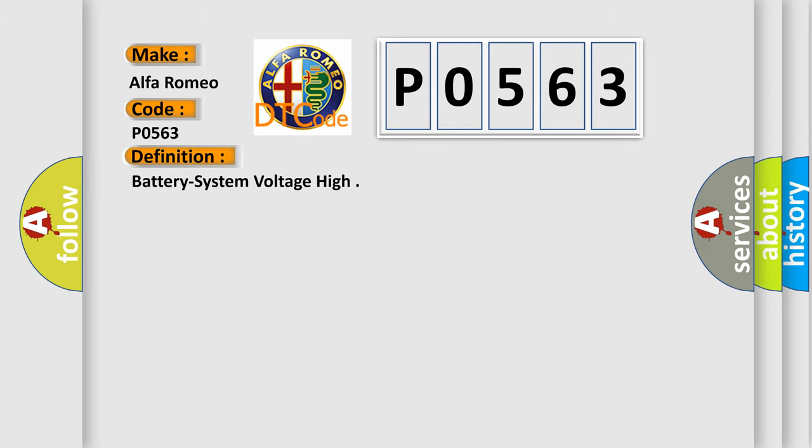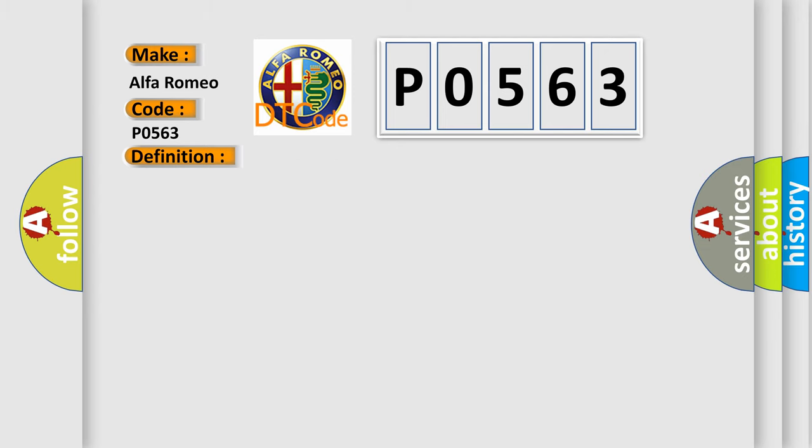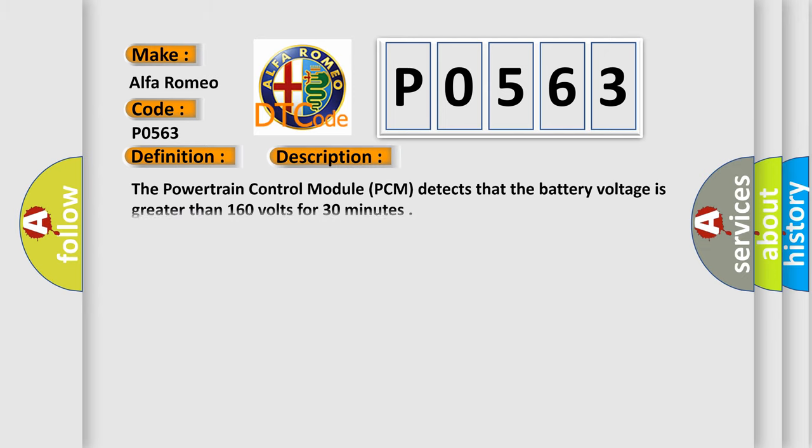The basic definition is battery system voltage high. The powertrain control module PCM detects that the battery voltage is greater than 16.0 volts for 30 minutes.